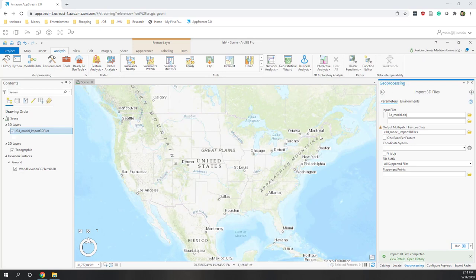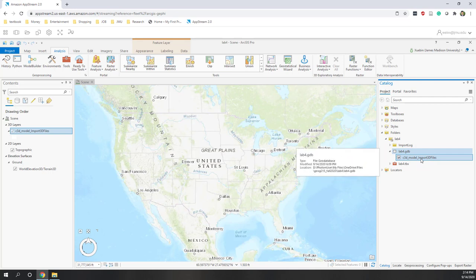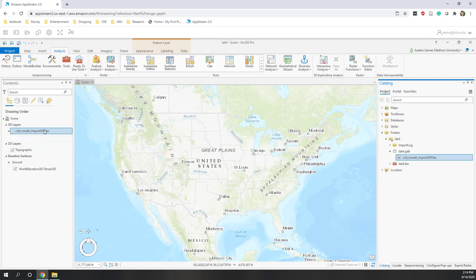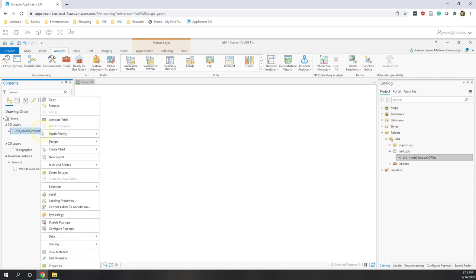It probably takes about one minute to finish on my AppStream account. Once done, go to your catalog and expand your database — you will see that the 3D object is now saved into the local geospatial database. On the left you can see the data is loaded, but you cannot see it on the map because it is not geocoded and contains no coordinate system. Let's uncheck the base map and then right-click the imported data and select 'Zoom to Layer'.